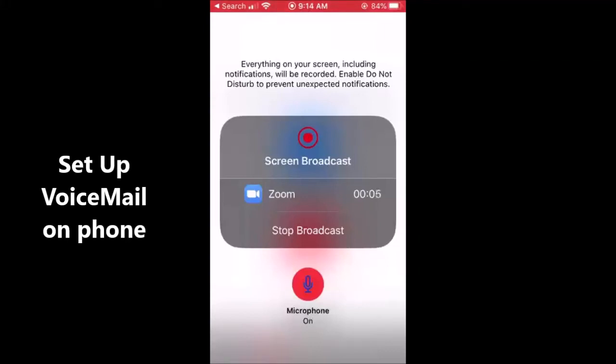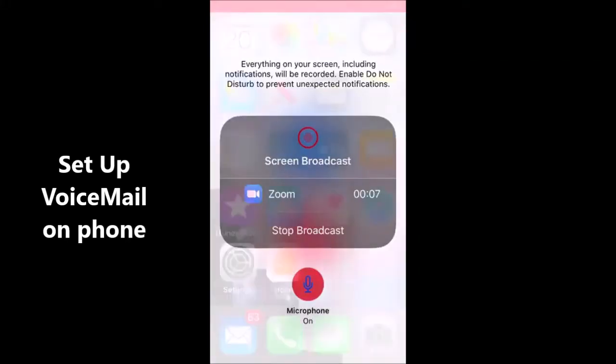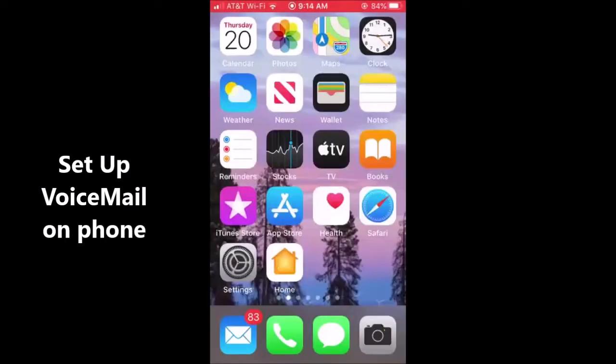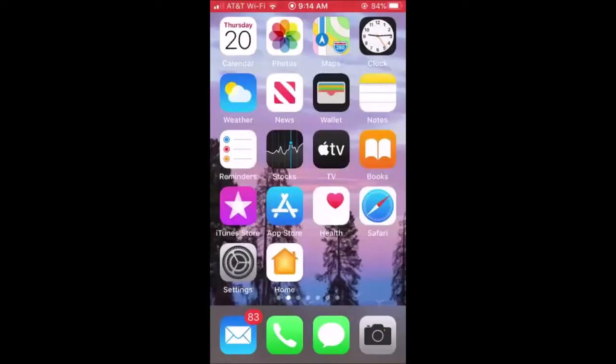Hi everyone, Dr. Robinson here via Zoom. Today I'm going to give a lesson on how you can use your iPhone to set up your voicemail.